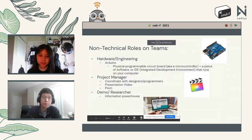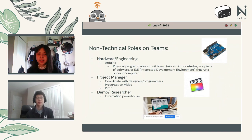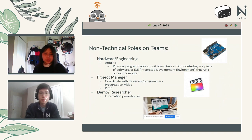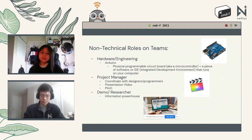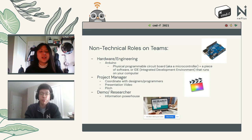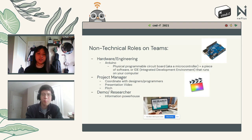Other no-code roles on teams include hardware engineering with Arduino — a physical programmable circuit board. There's also the project manager role, the go-to point between designers and programmers, likely in charge of the pitch and presentation video, requiring video editing or organizational skills. Then there's the researcher role — gathering background information and targeting specific audiences — and the demoer, who demos and tests the product for submission.